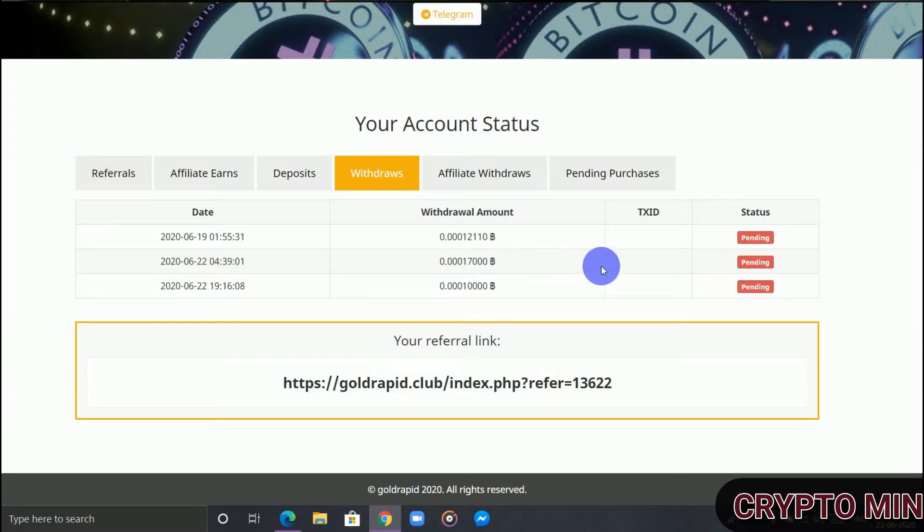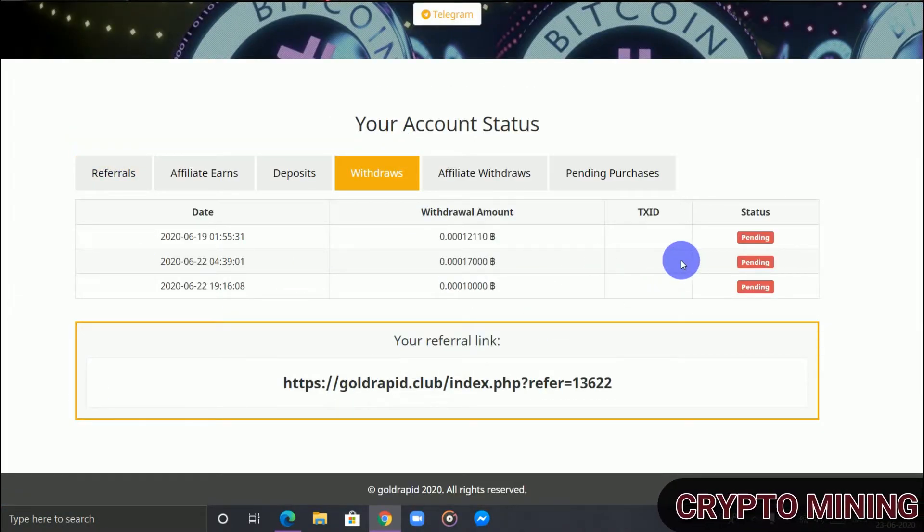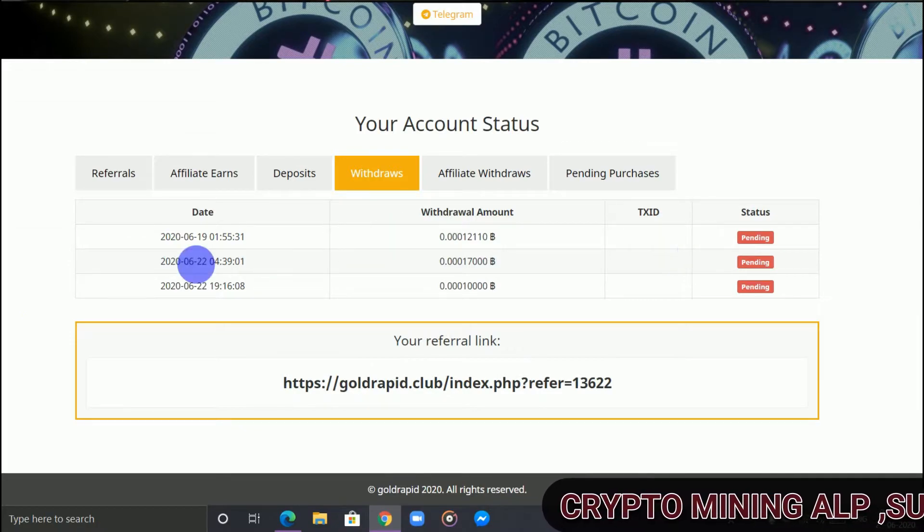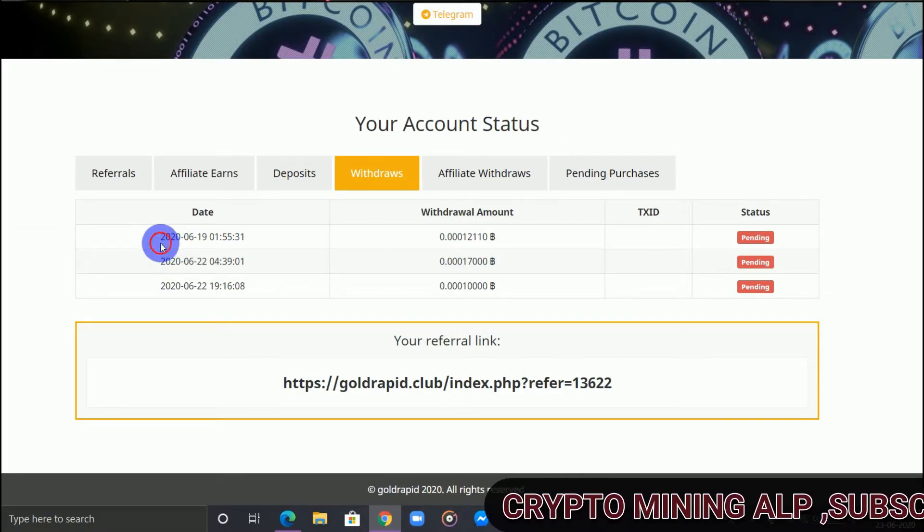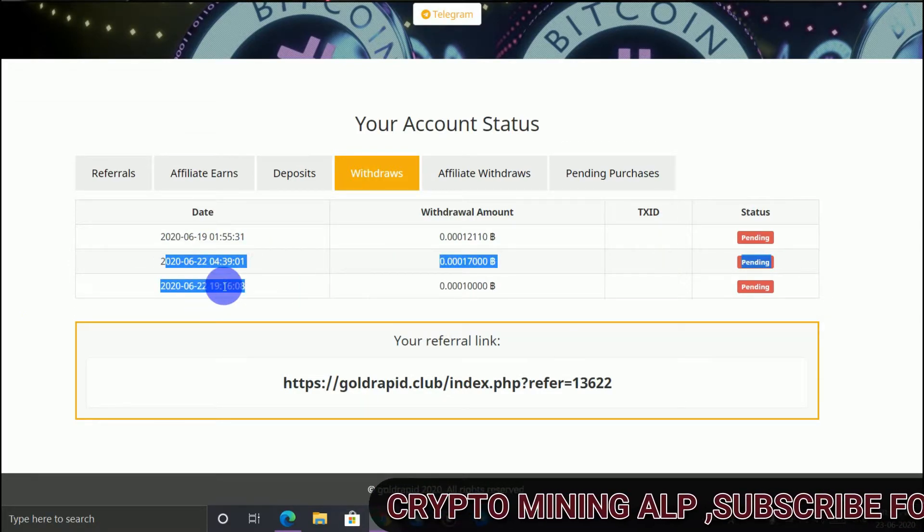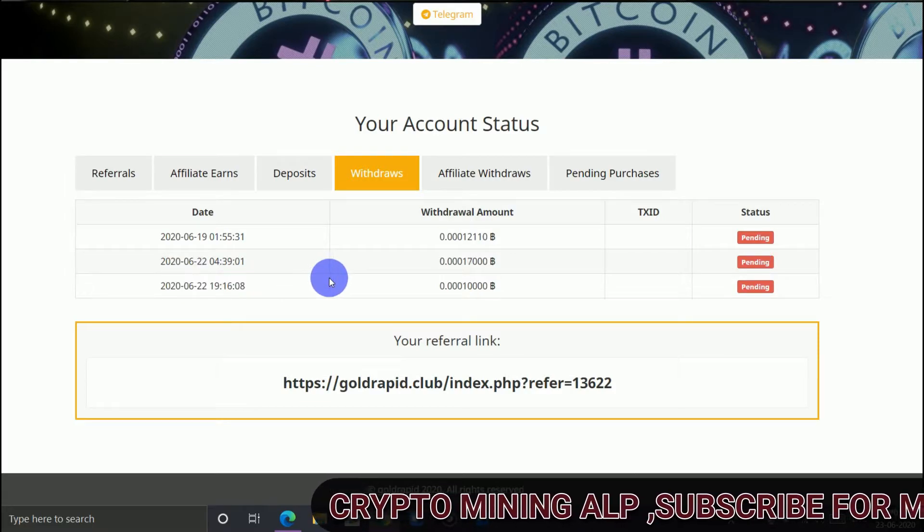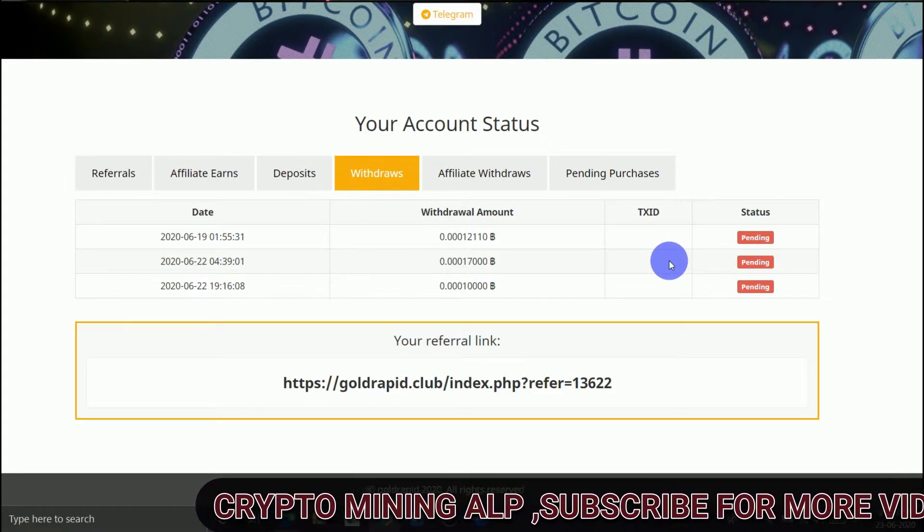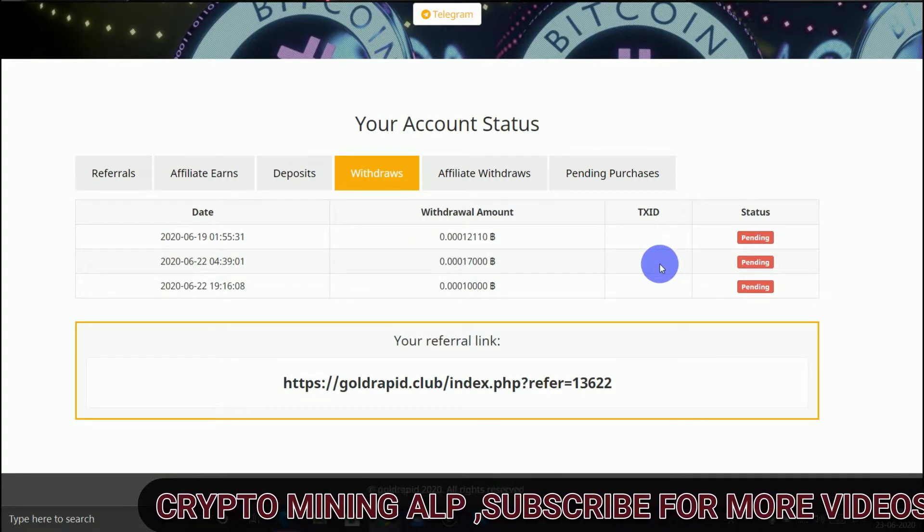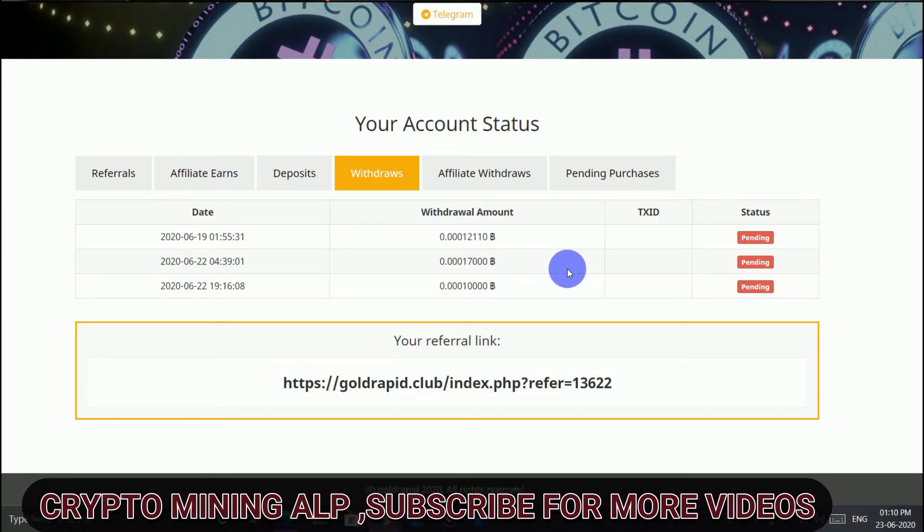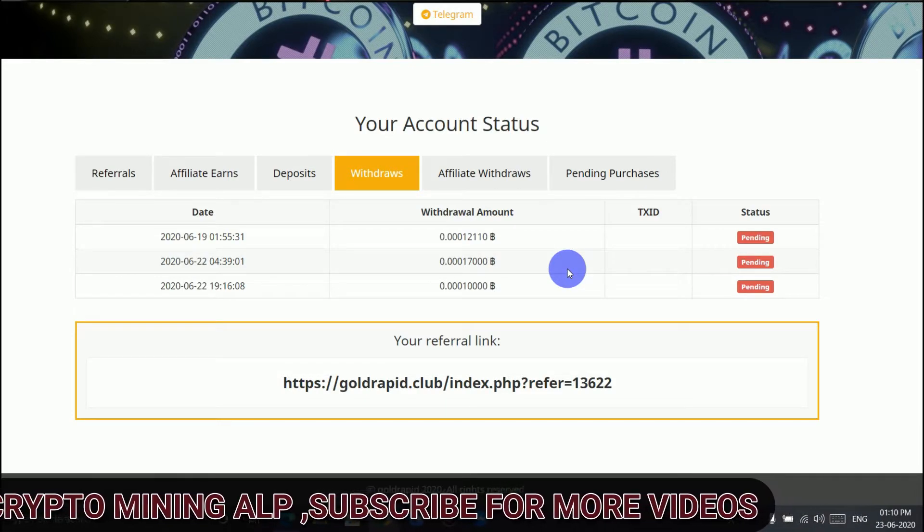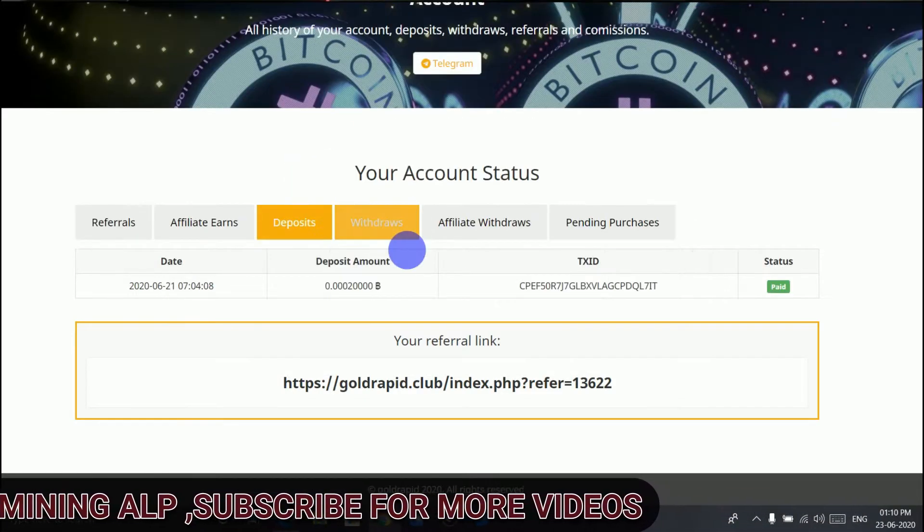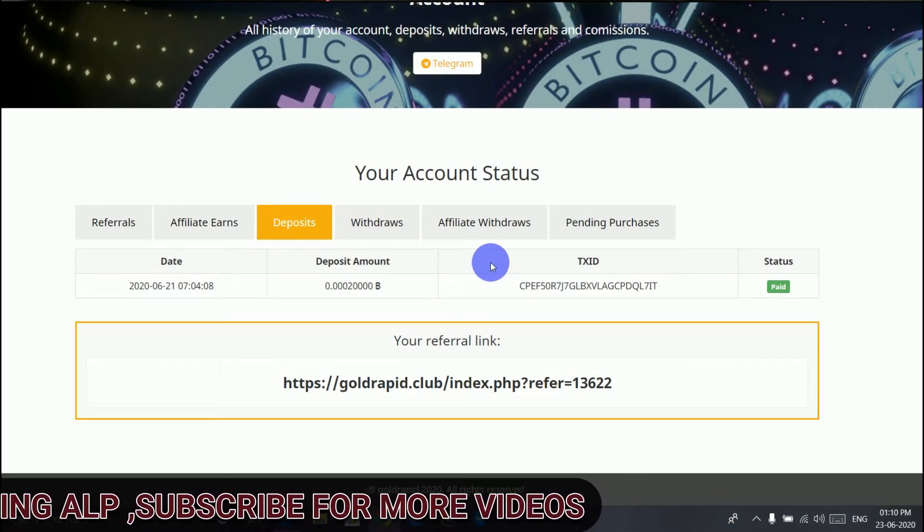So don't trust this website. Do not invest your Bitcoin here. Do not invest Bitcoin here and also better not to work here. So this website is 100% scam. Now I'm going to delete this website from my list.